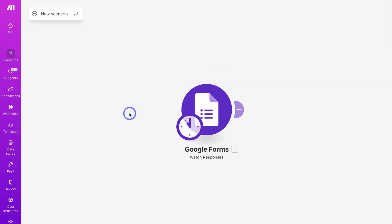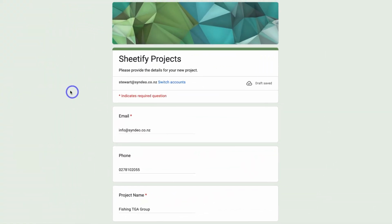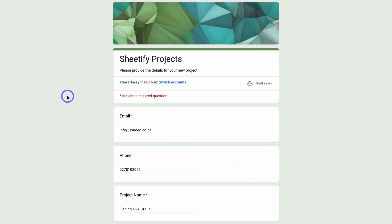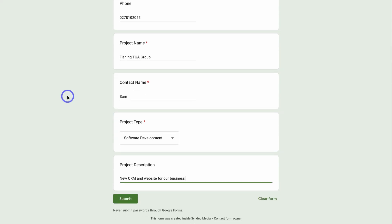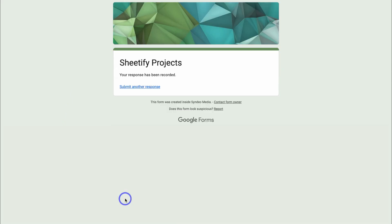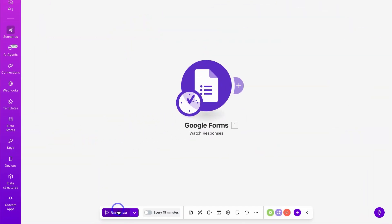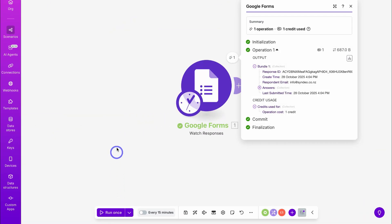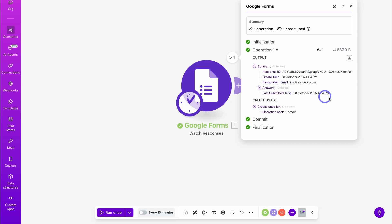Now let's test the connection between Make and Google Forms to ensure everything is set up correctly. I'm going to jump over to the Google Form that I connected and fill out the form. Here I am inside the new project capture form — I've quickly added dummy data. Let's click on Submit. Just like that, the response has been recorded. Now let's head back over to Make and click on Run Once. Just like that, we've successfully run a test operation. Under Summary you can see we've used one operation, equivalent to one credit, and you can check out the data down here. We now know that this connection is working.